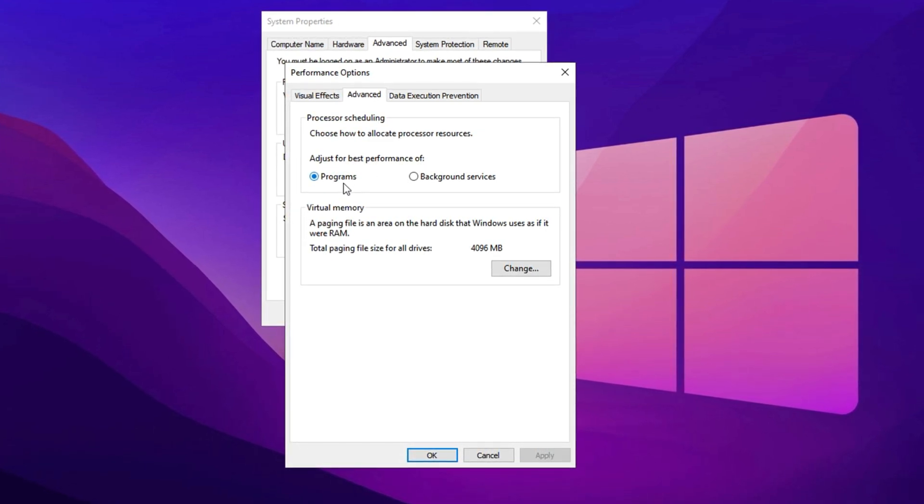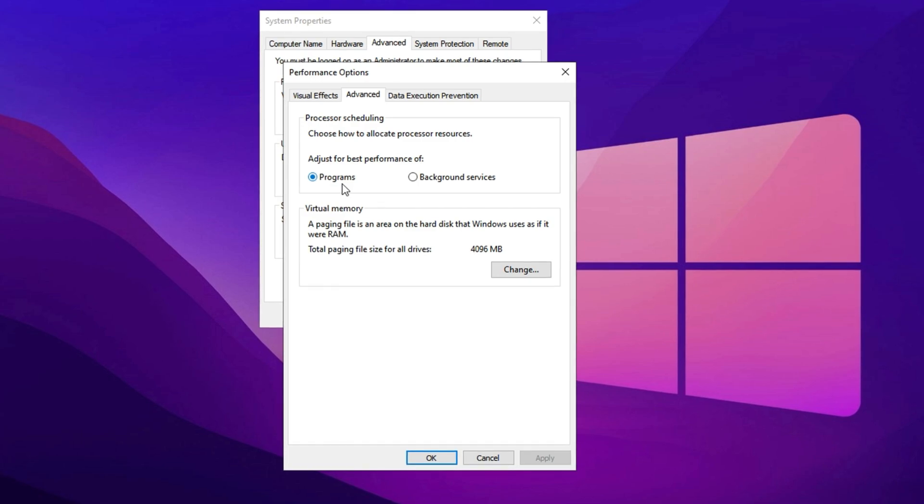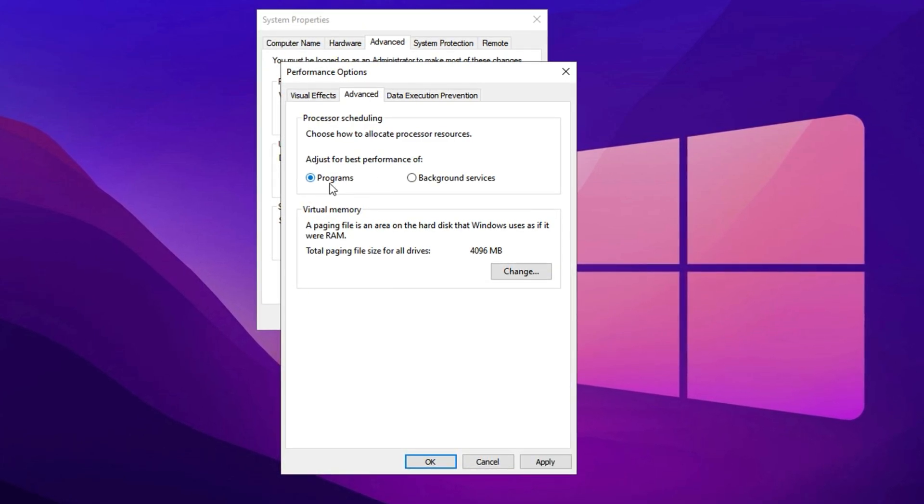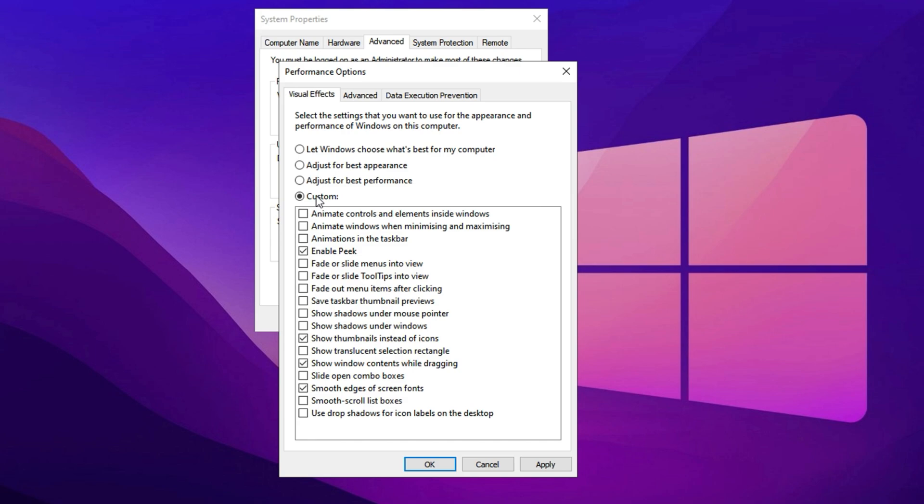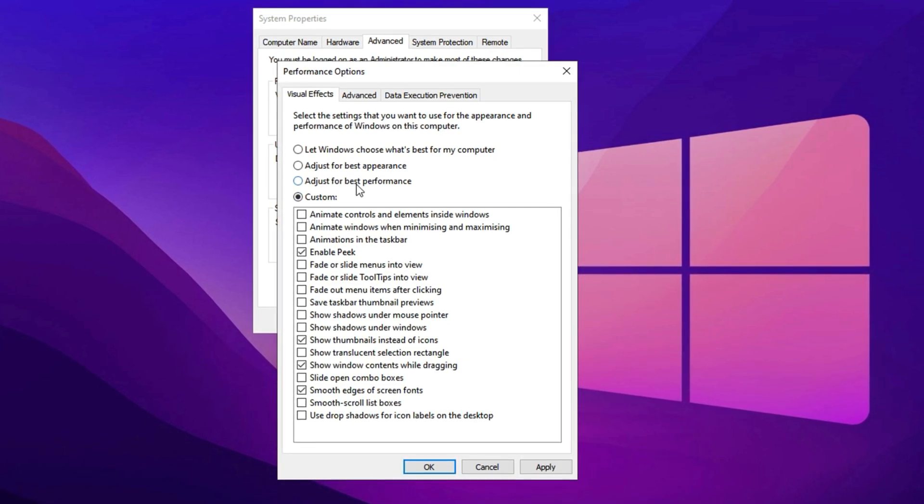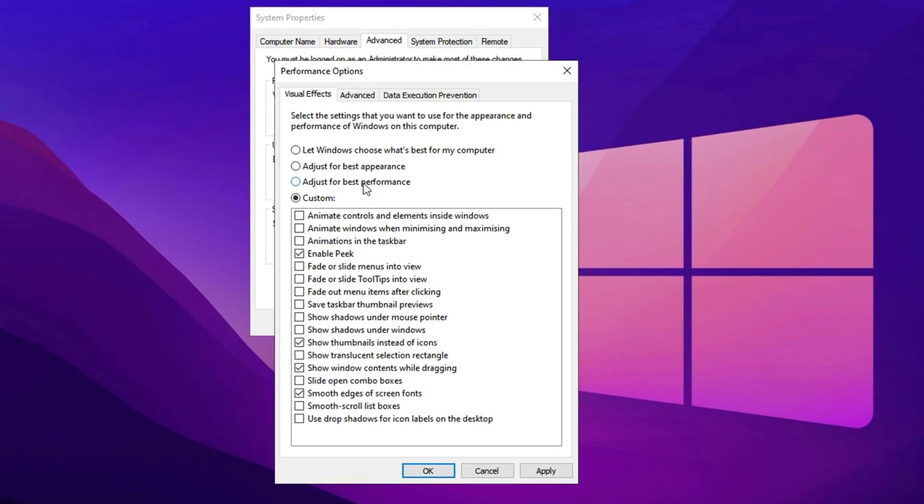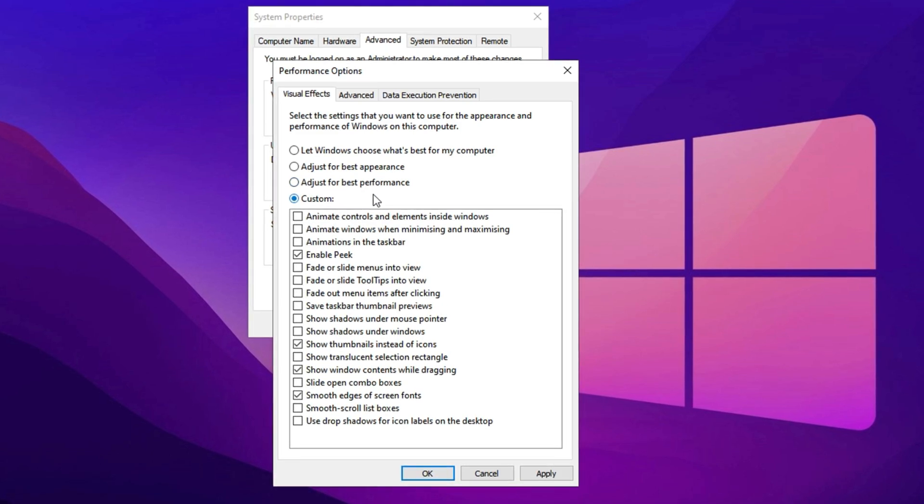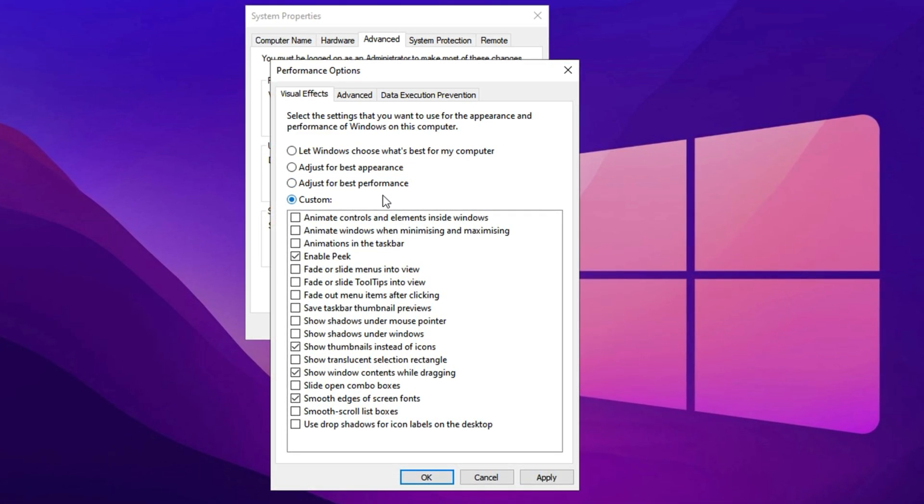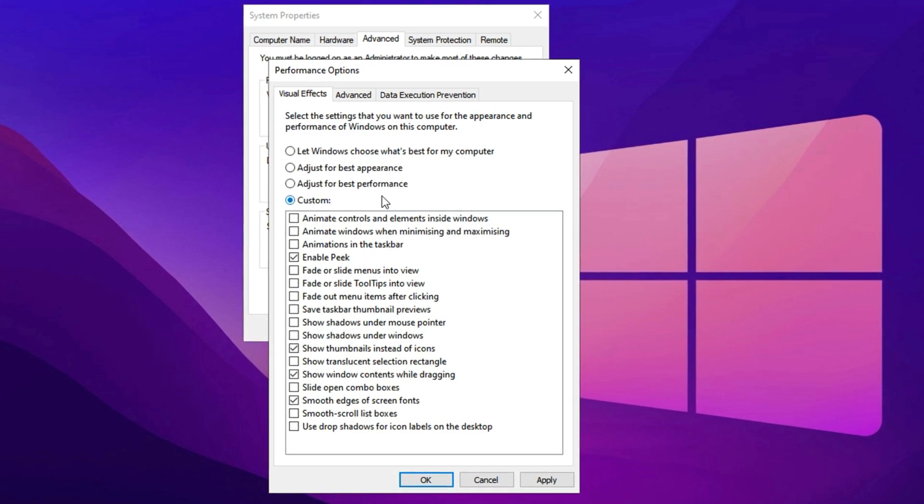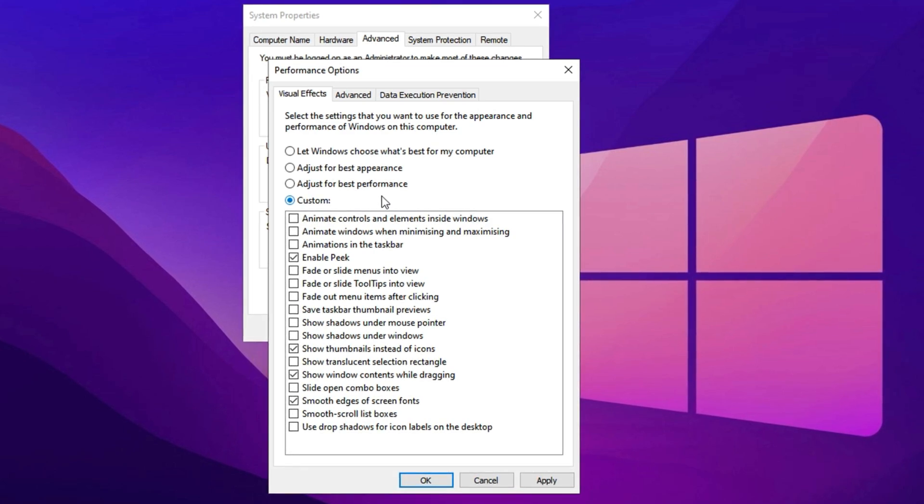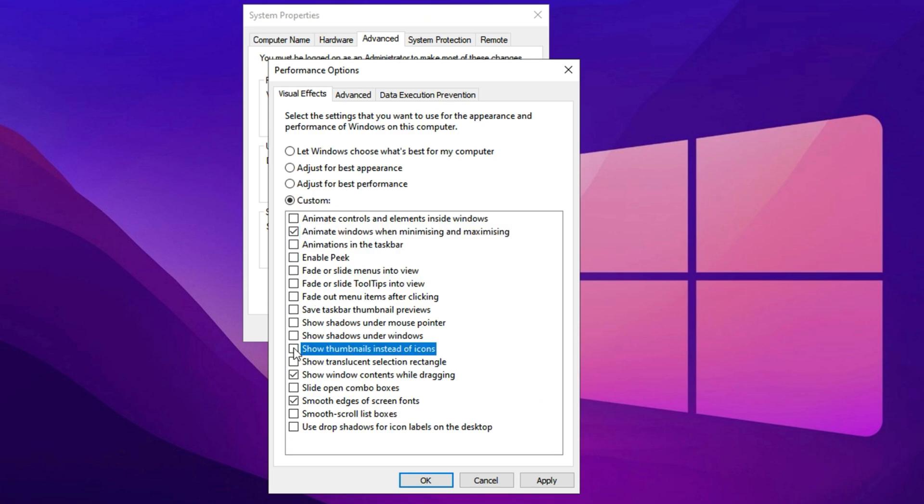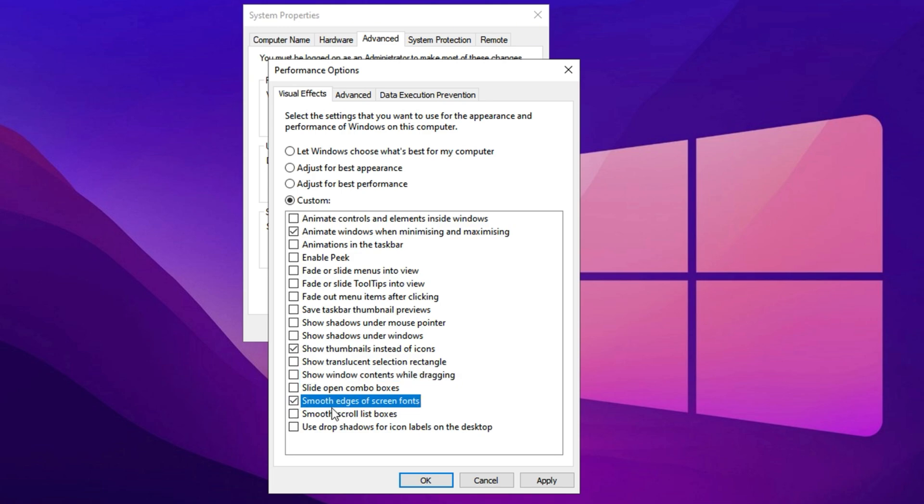For instance, if you're playing a game, the system will focus on maximizing the performance of that game. Now, head over to the Visual Effects tab and choose Adjust for Best Performance. This will automatically disable unnecessary animations and visual effects, freeing up CPU and memory resources to improve overall system responsiveness. After applying this setting, review the list of effects to enable only the essential ones for your workflow. Some settings you may want to keep include Animate Windows when minimizing and maximizing for smooth transitions, Show thumbnails instead of icons to preview images and documents in File Explorer, and Smooth edges of screen fonts to maintain clear and readable text. Once you've made your selections, click Apply to save the changes, then hit OK to exit.